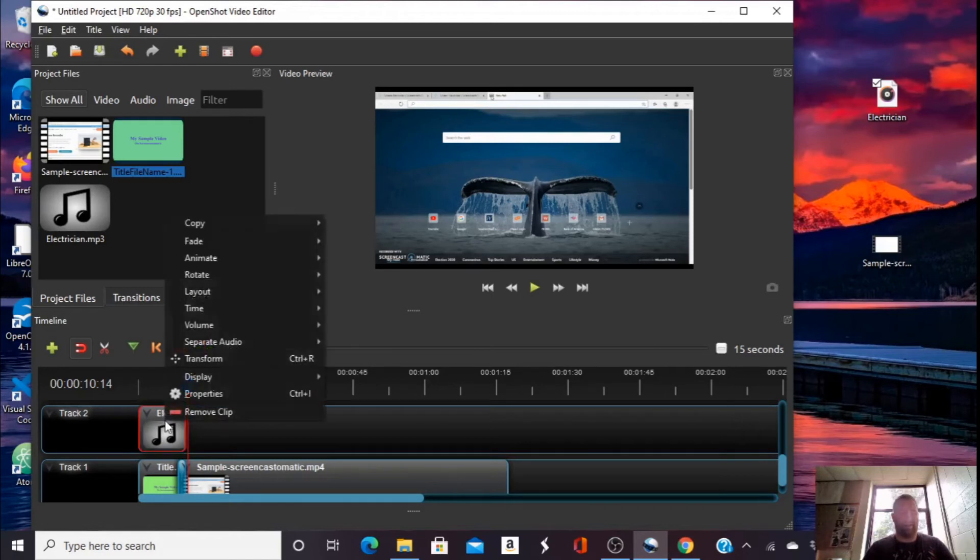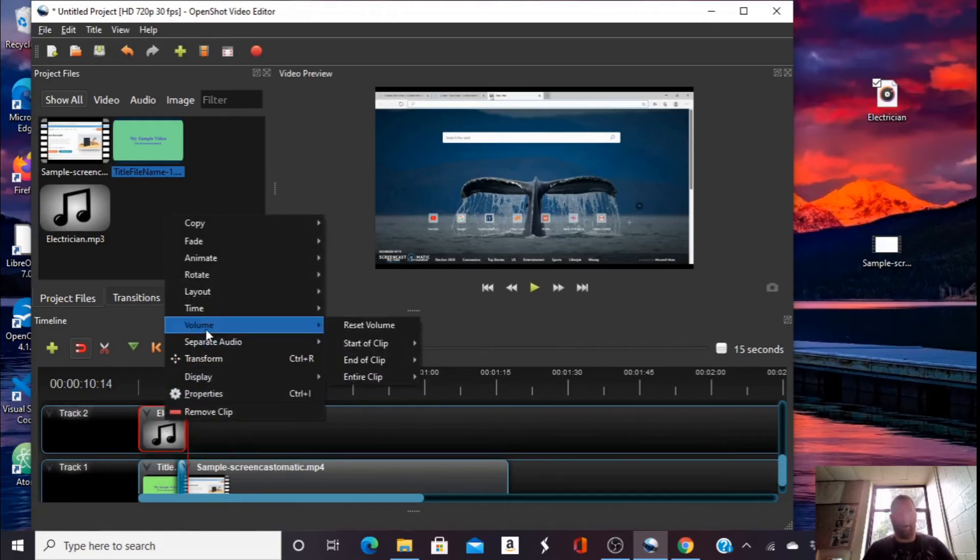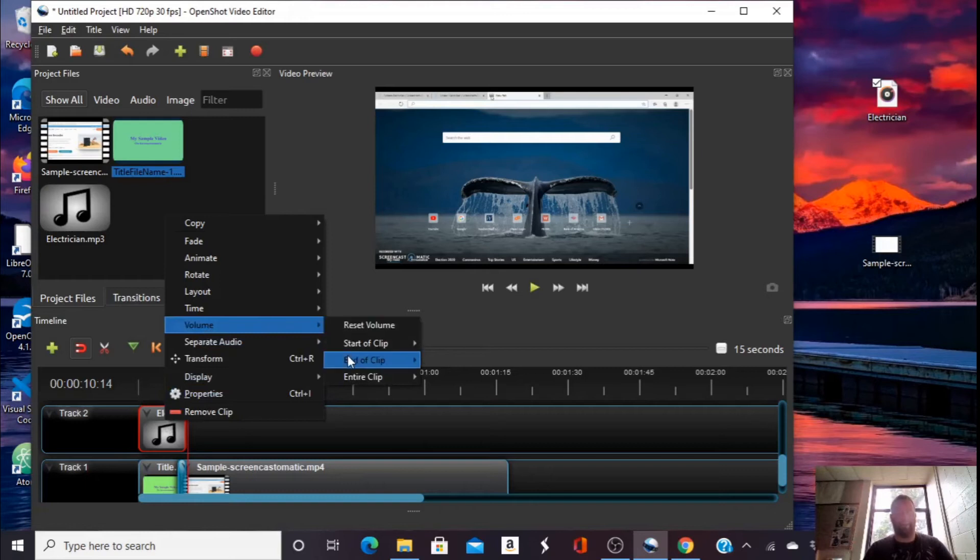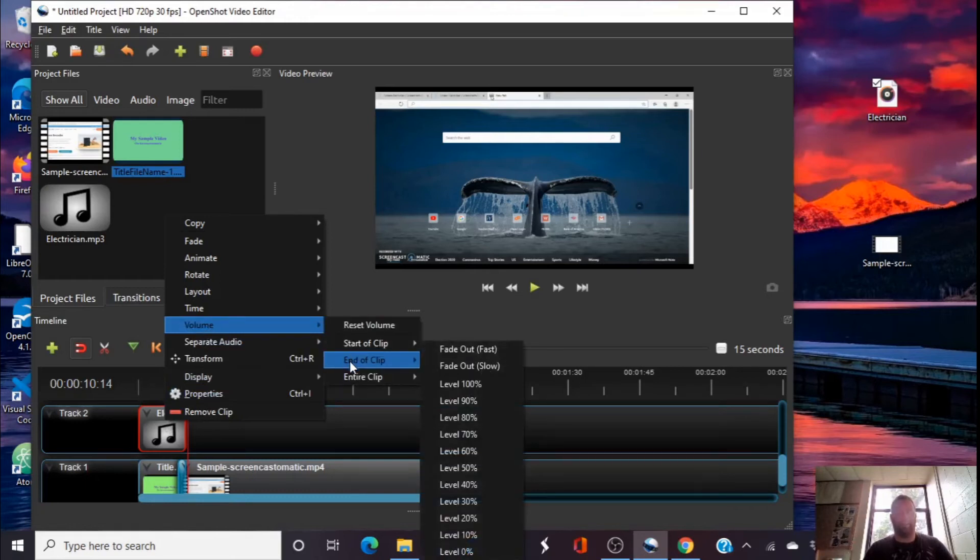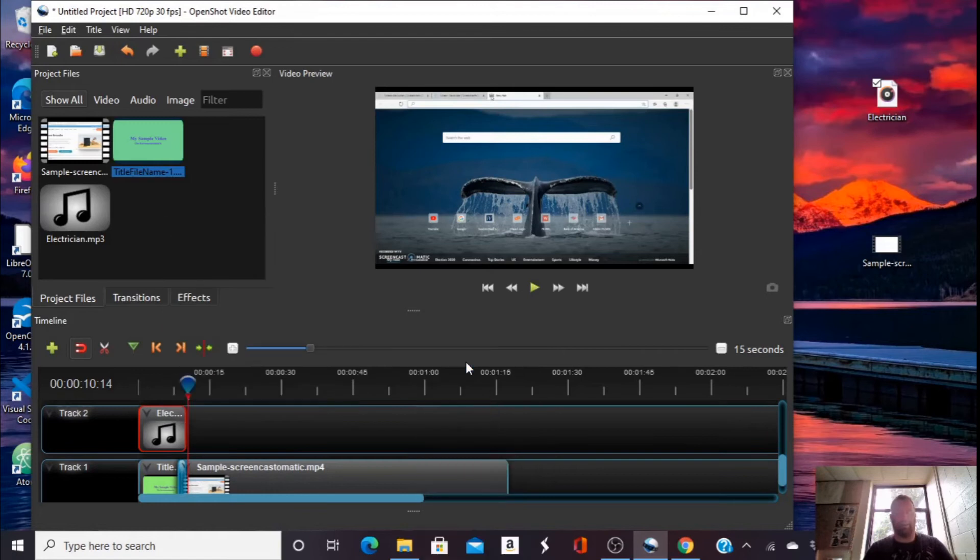Now, again, I'm going to right click on this clip, go to volume. My personal preference is to have it fade out at the end of the clip. So, I can go down to end of clip, hover over fade out slow, and click that.